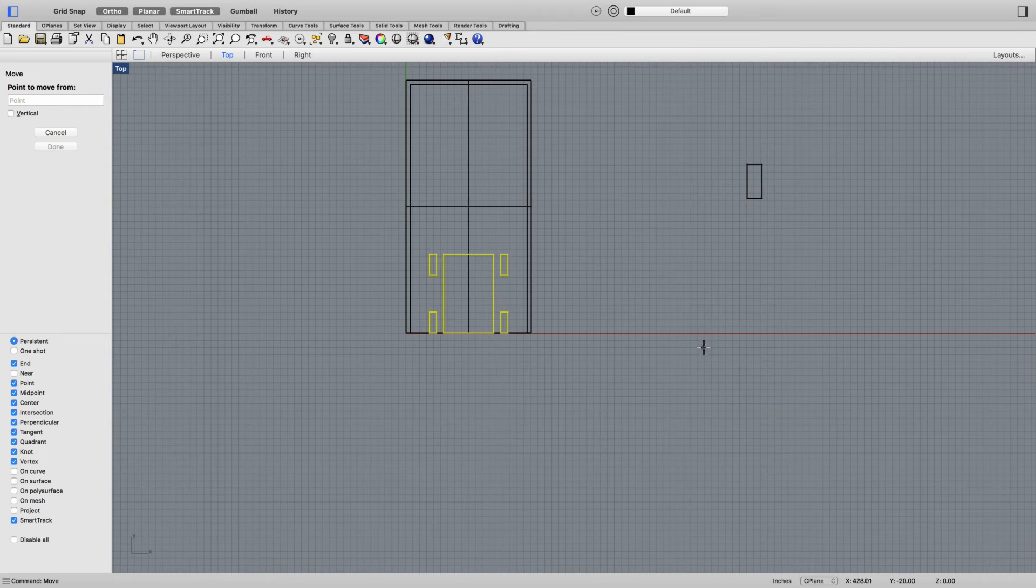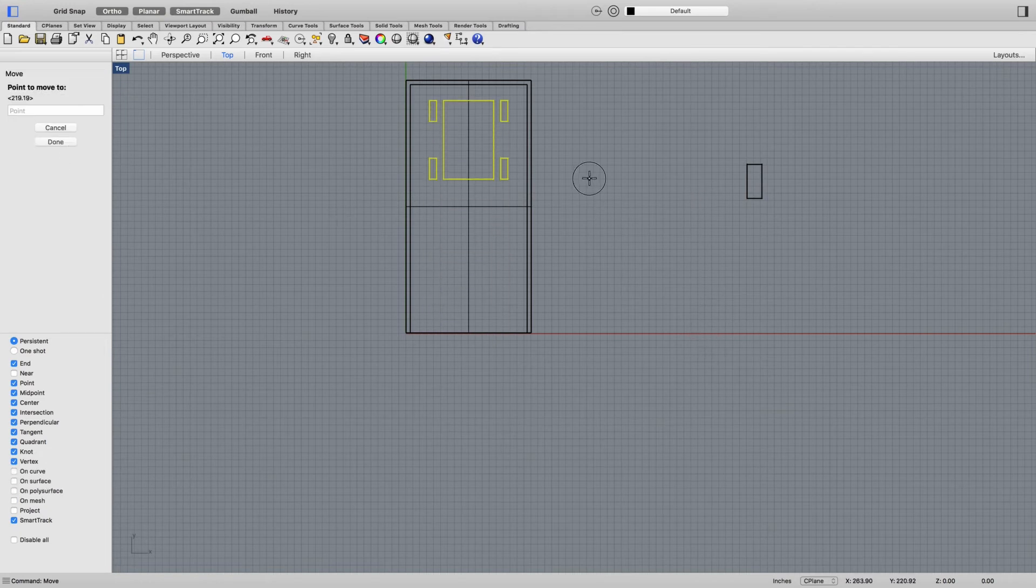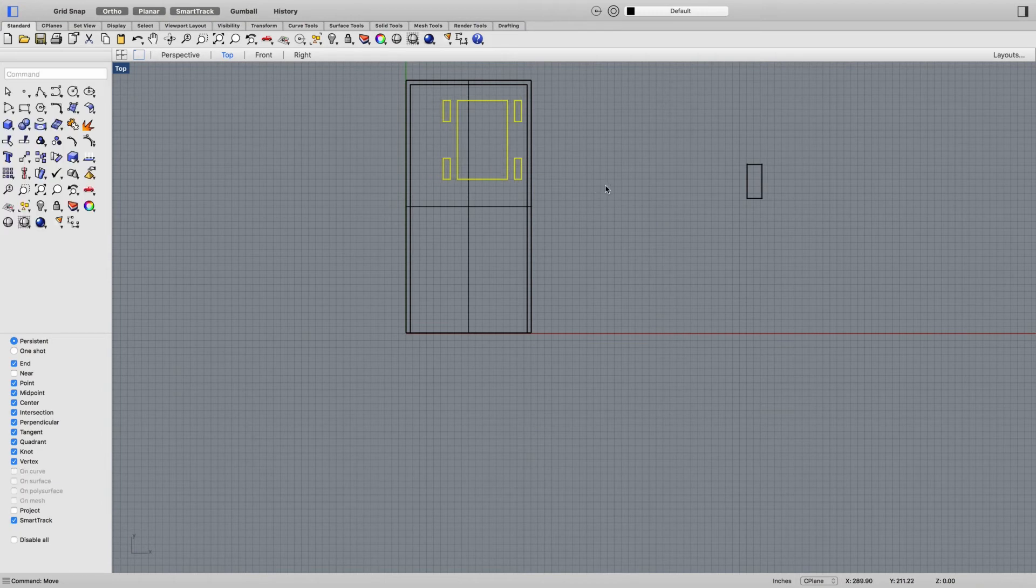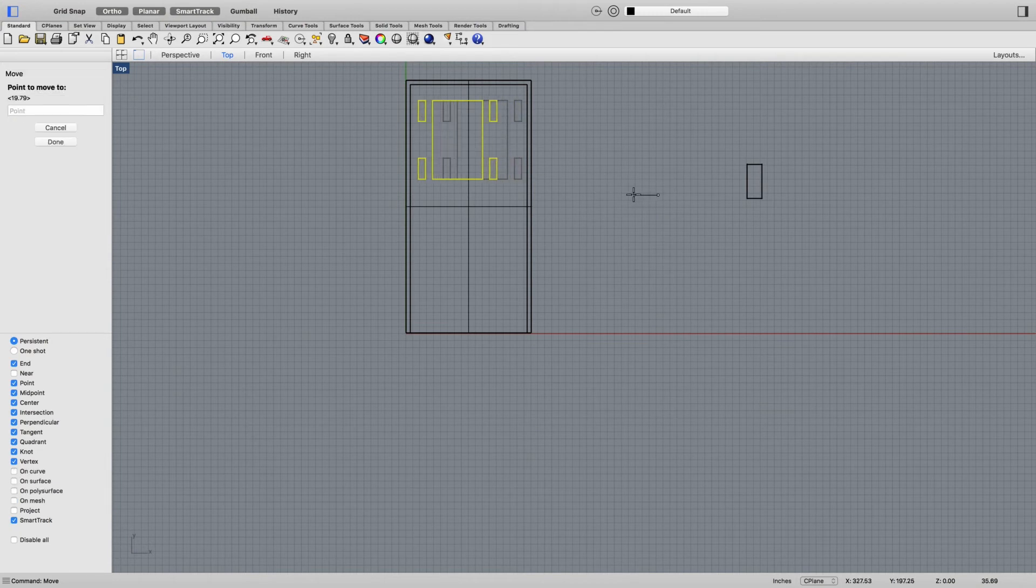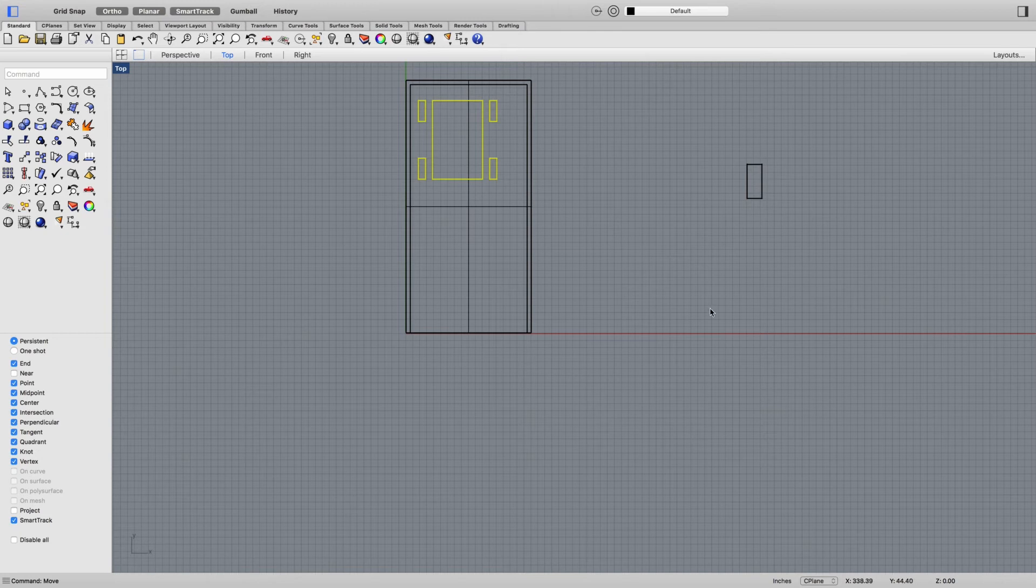So then we go to our top view. I'll put it back into wireframe so I can see through. Select all of them, go move enter, and with ortho on I'm going to click out into the void and move it back. If I wanted to move it to the right I can do that again, hitting enter to bring up the same command.